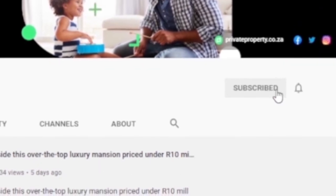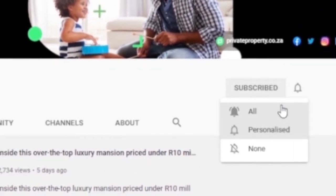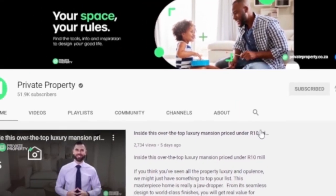Don't forget to subscribe, press the like button and switch on the post notifications.